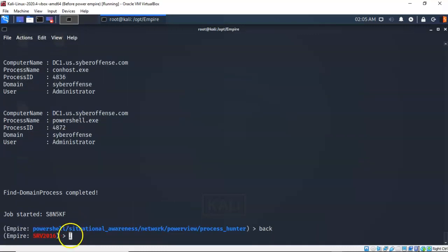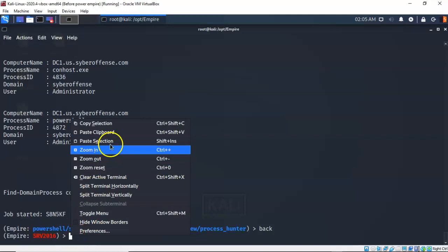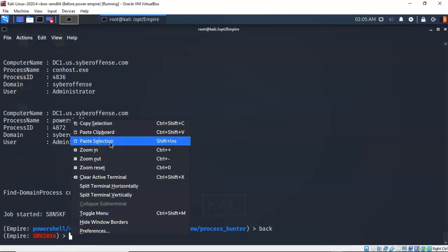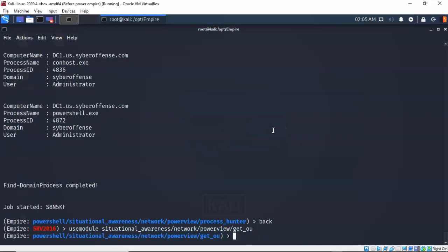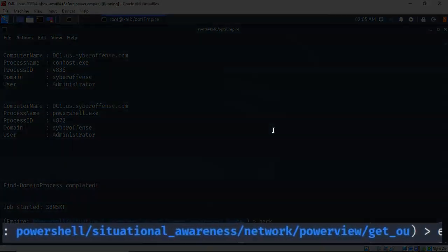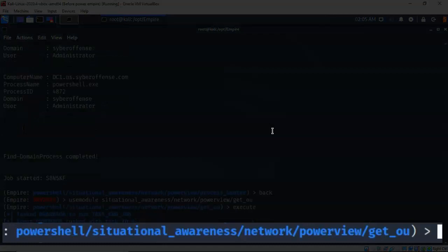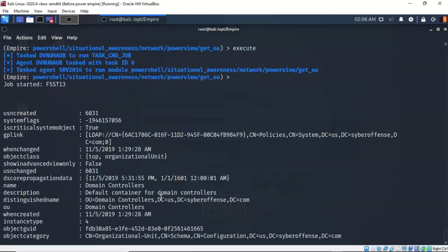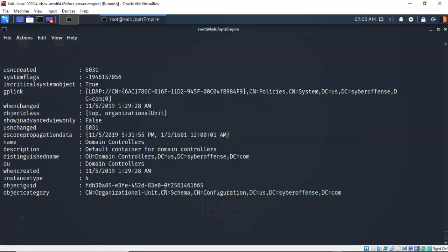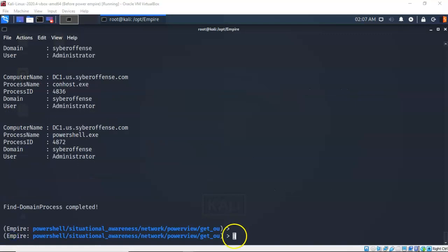This time we're going to take a look at the organizational units currently available on the domain controller — also known as containers. Typing execute builds the job, and it comes back with a list of all the organizational units currently present on the domain controller.